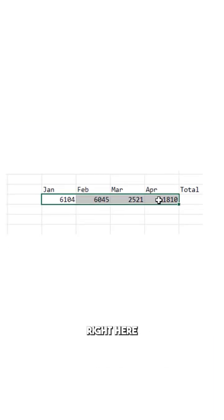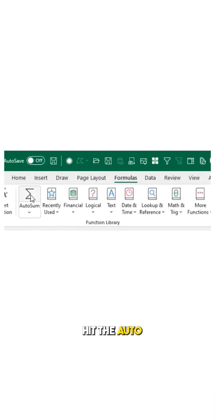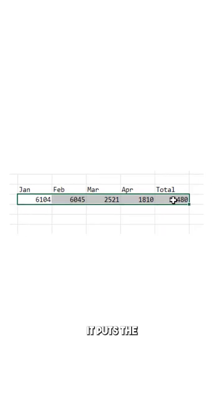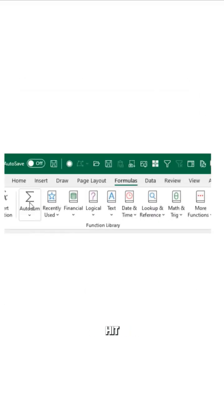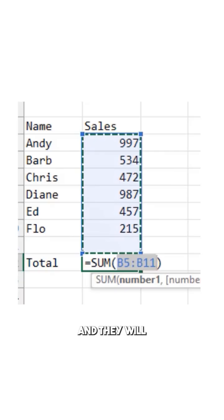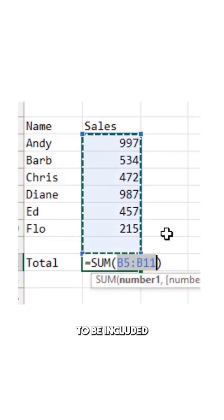Select these cells right here, hit the AutoSum, it puts the total at the end. I actually like to just select the total, hit the AutoSum, and it will show you what items are going to be included.